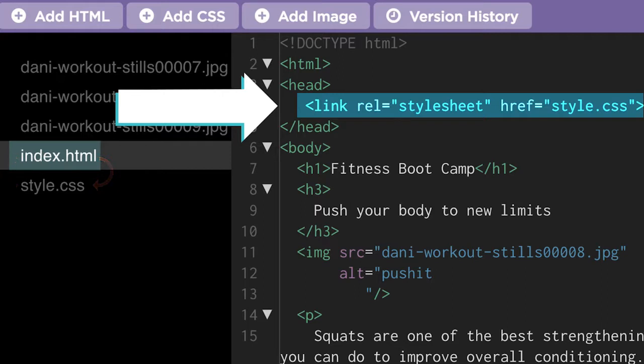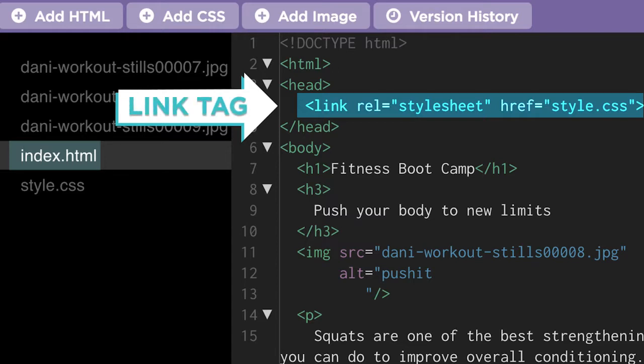To add a link to the style sheet, we add the link tag. Inside the tag we specify that the link is to a style sheet and add the name of the CSS file.